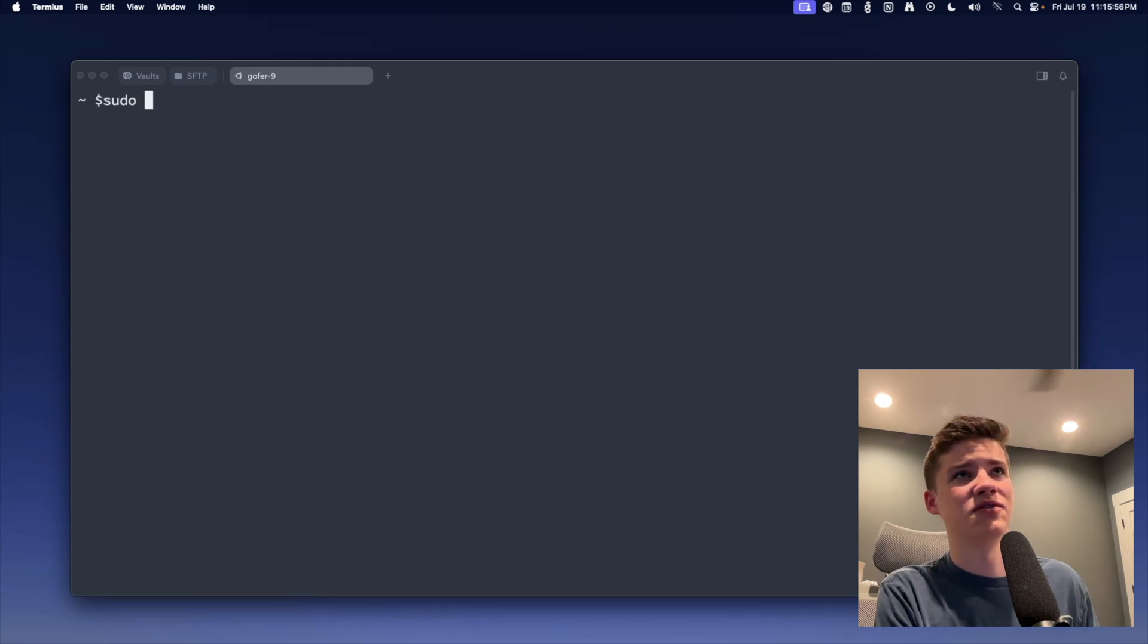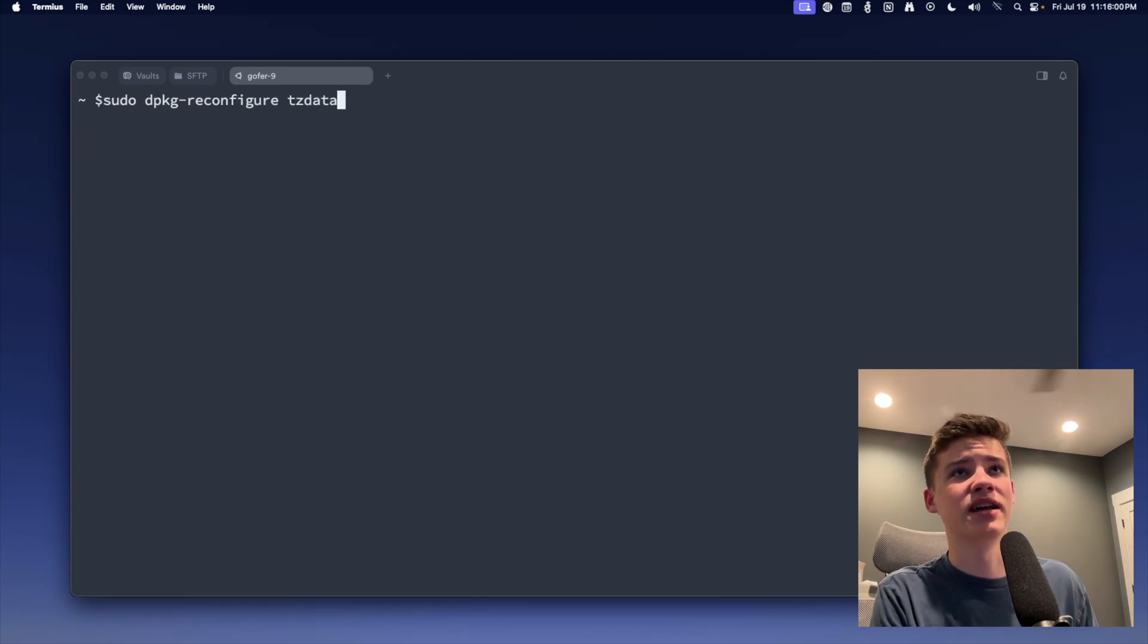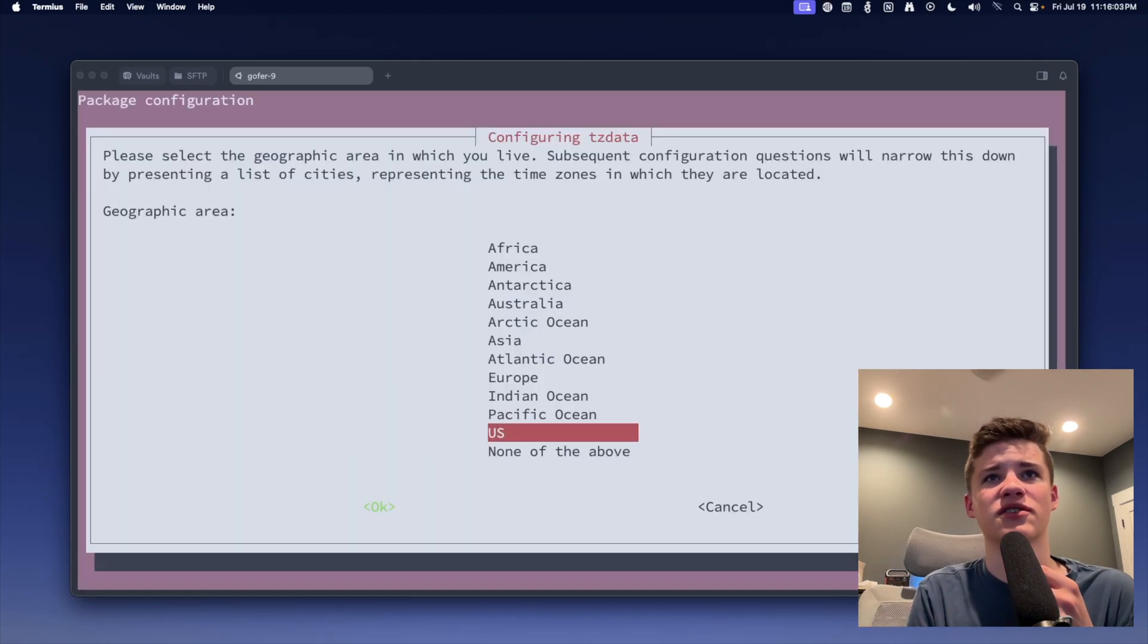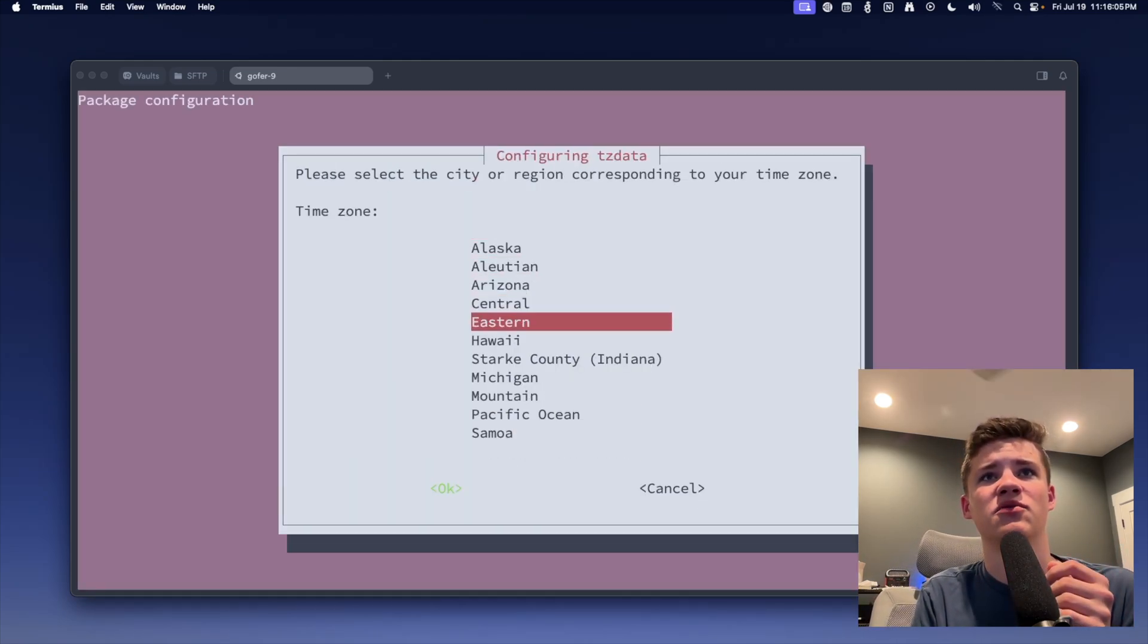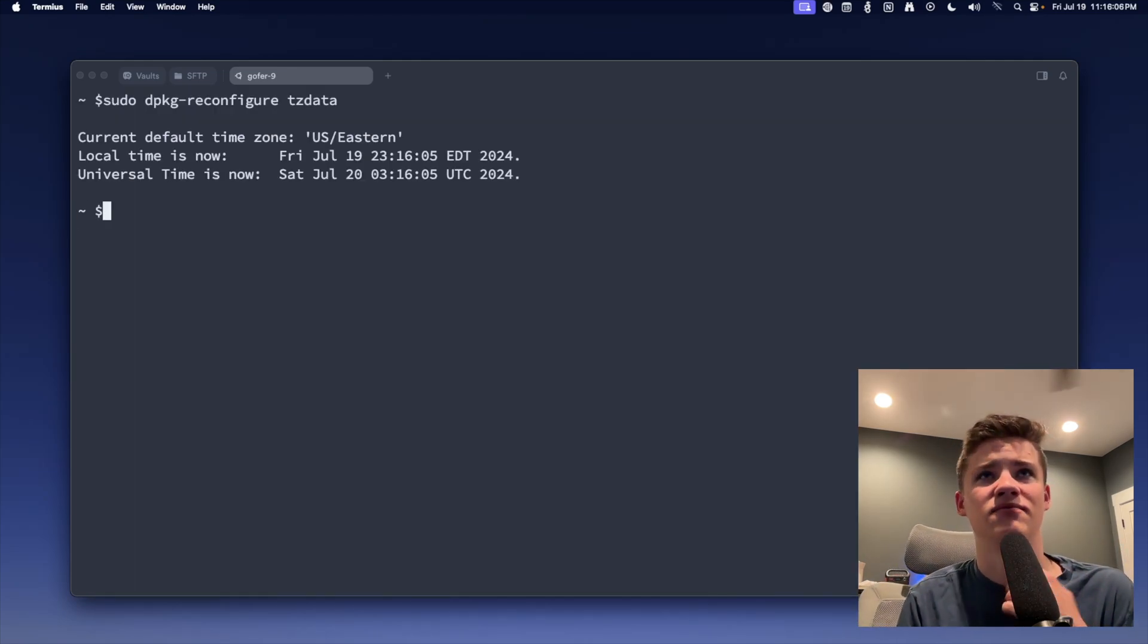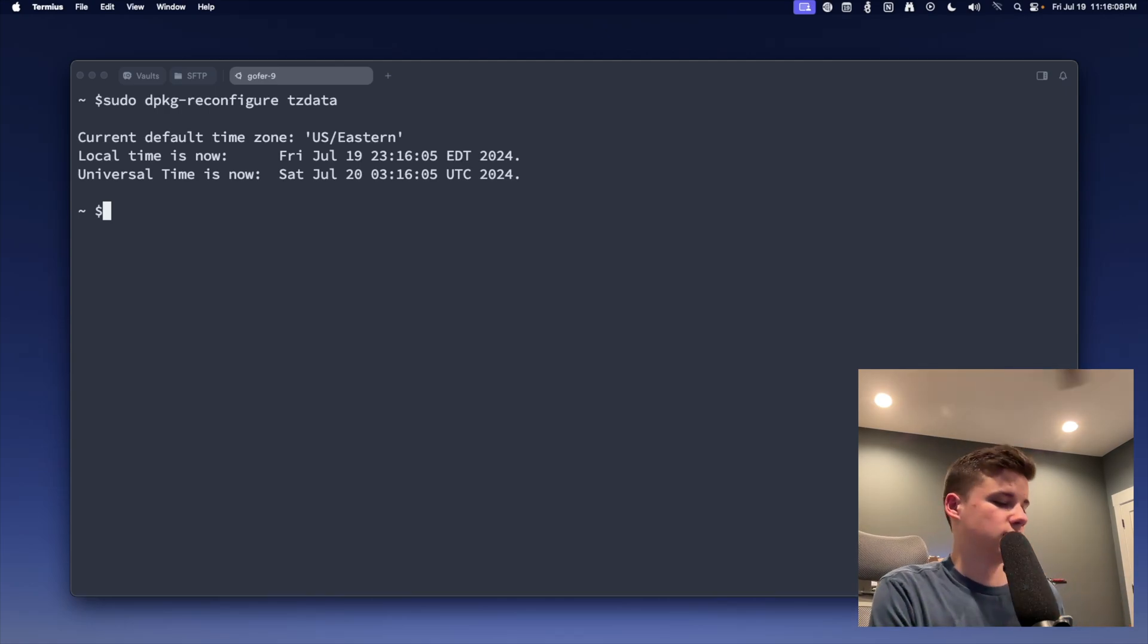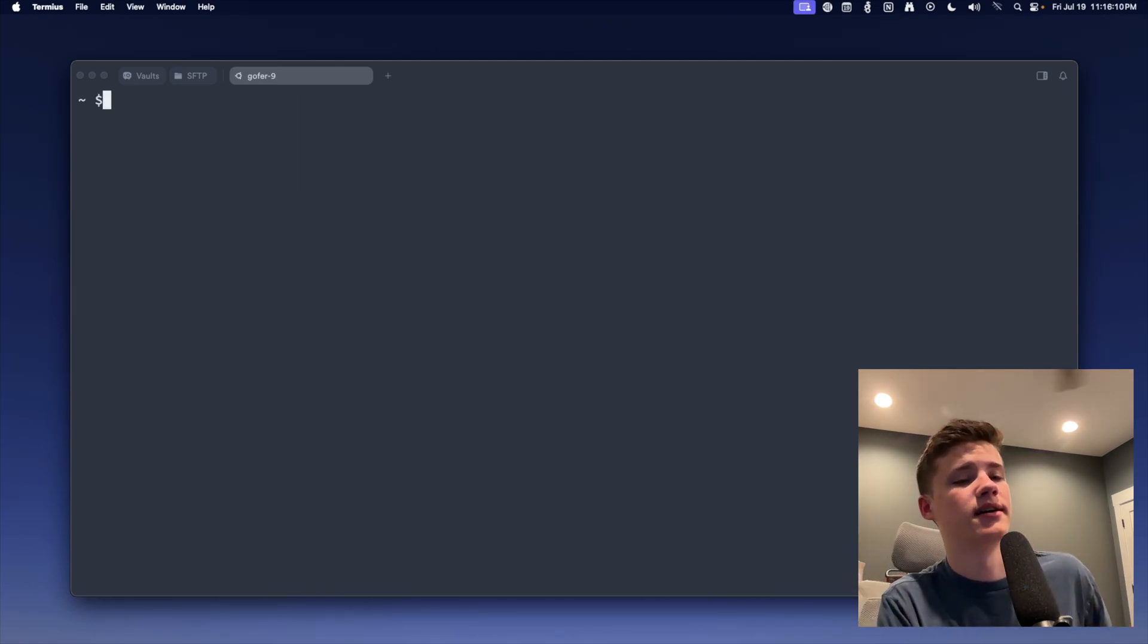We clear this. Now we can run sudo dpkg-reconfigure tzdata. Now we're going to set the time zone. This is going to open up a new screen. We're going to go to US and go to our time zone inside of the US. I'm going to clear this out again.